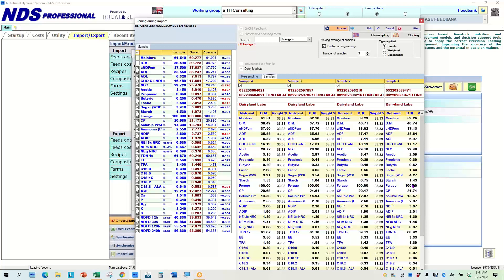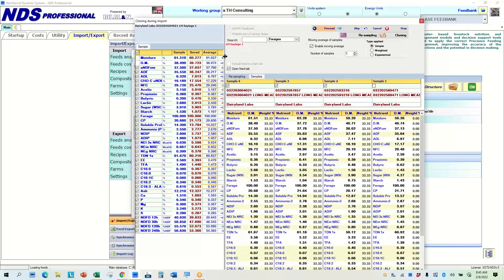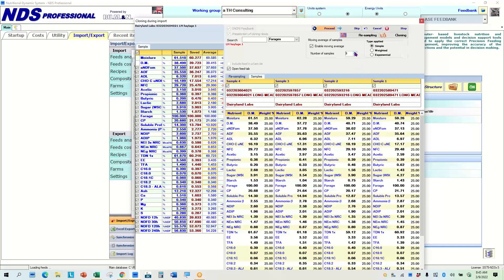And I can look down through there and look at these samples and say, okay, here's the first sample was 40 dry matter going to 38.5. Here's the NDFs on all of those samples. Crude proteins fluctuated a little bit. And what I can do is I can choose to use different numbers of samples and different methods of averaging these.